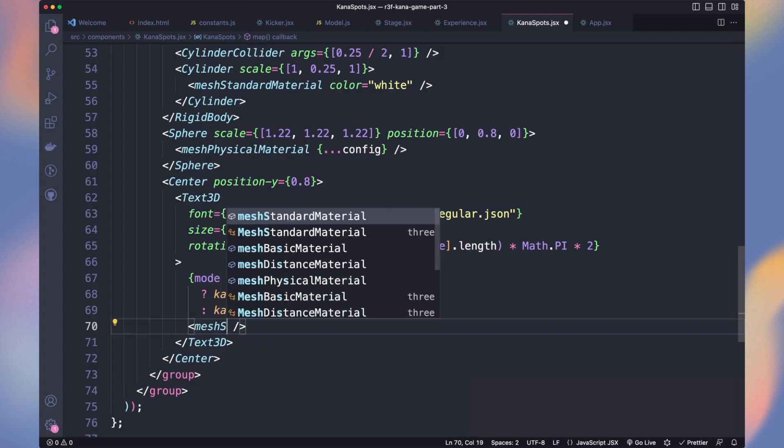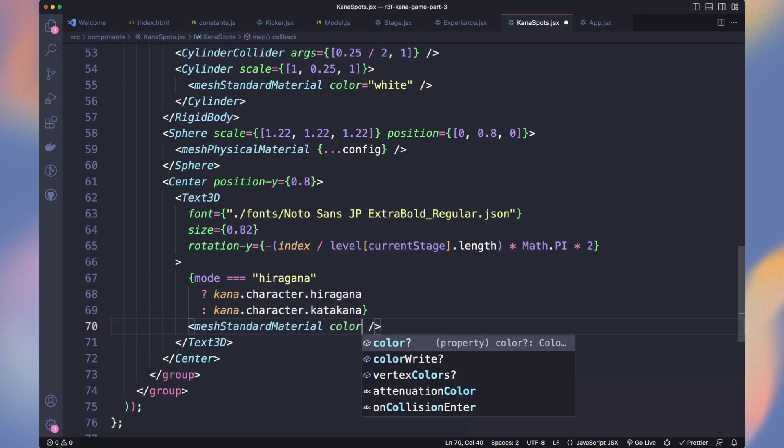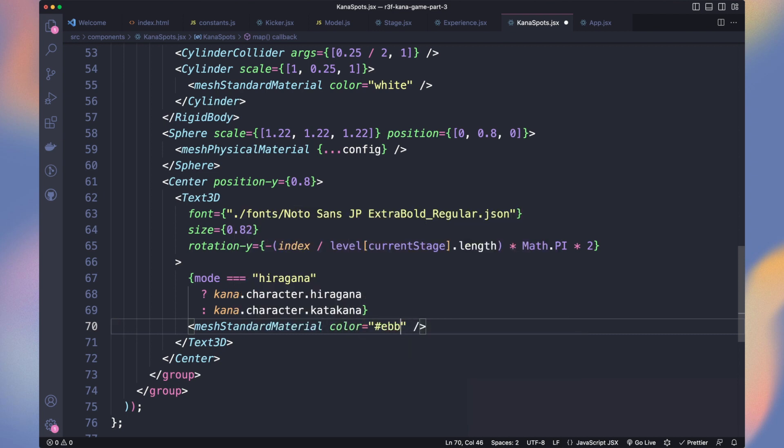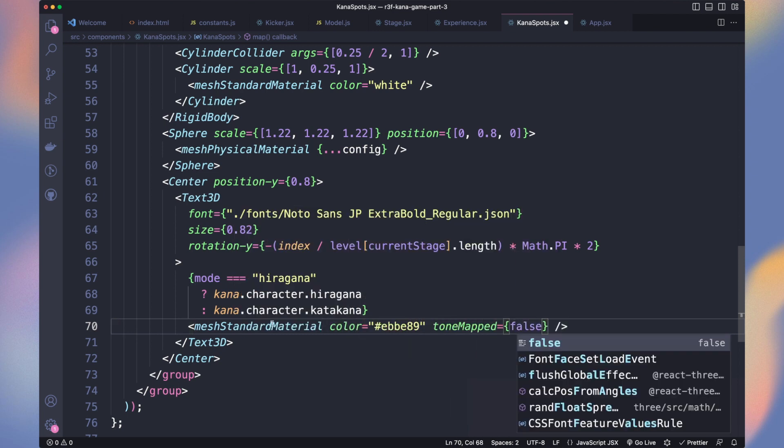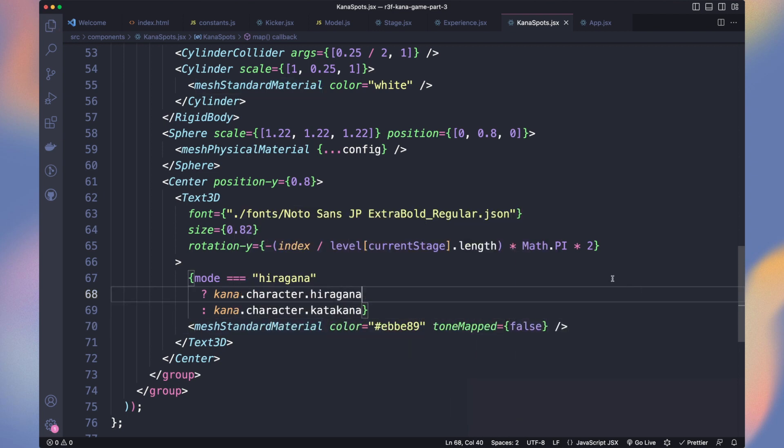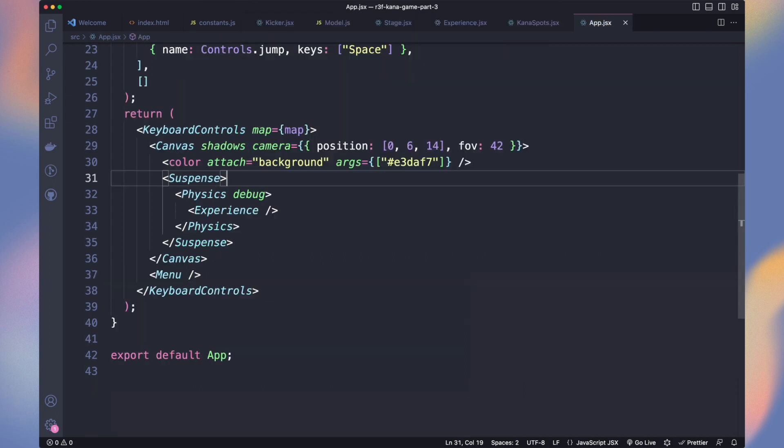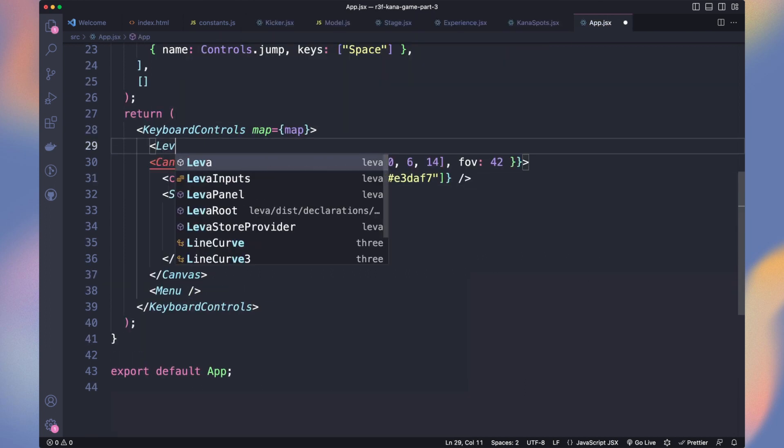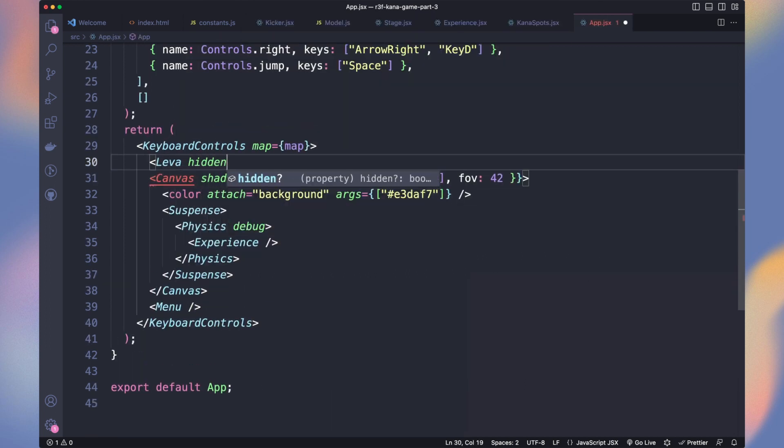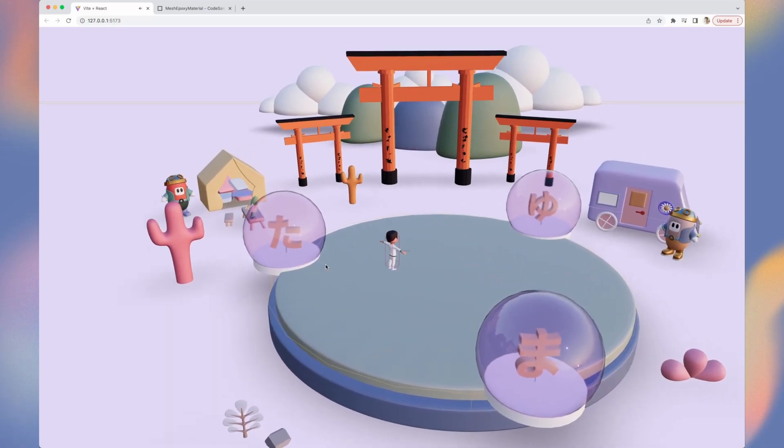Now we can change the text 3D material to a mesh standard material of a color of your choice. To get rid of Leva popup, go to app and add the component with the hidden prop next to the canvas. Here we are.